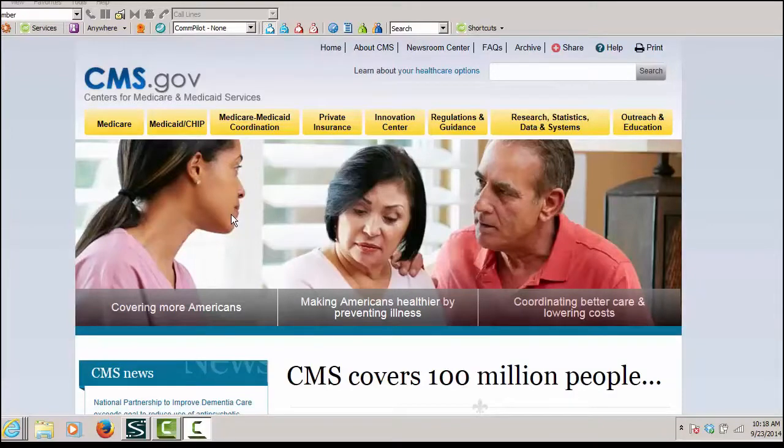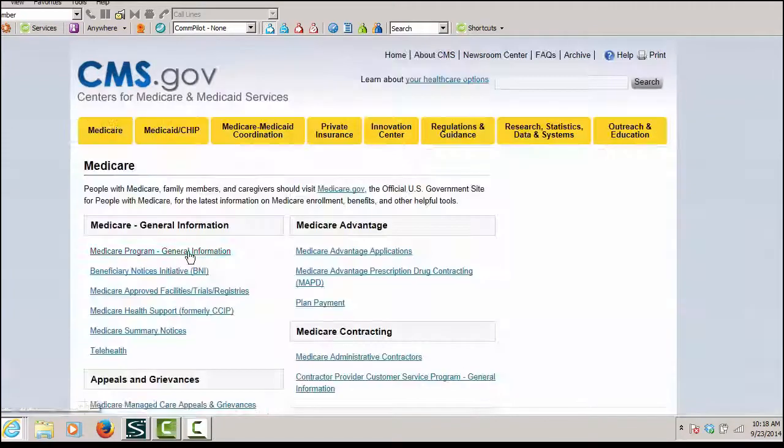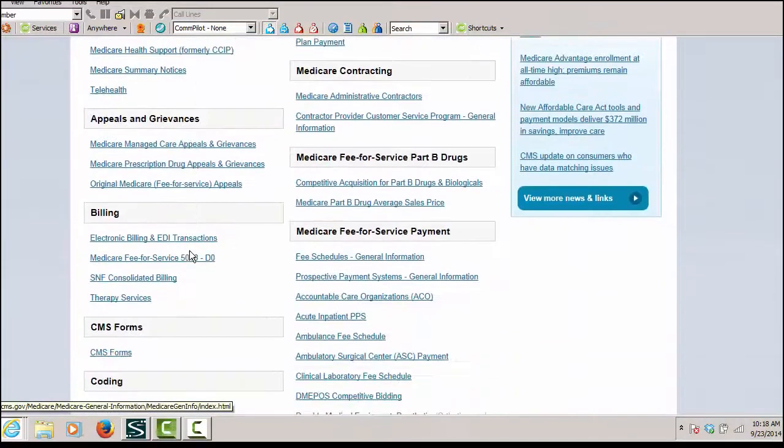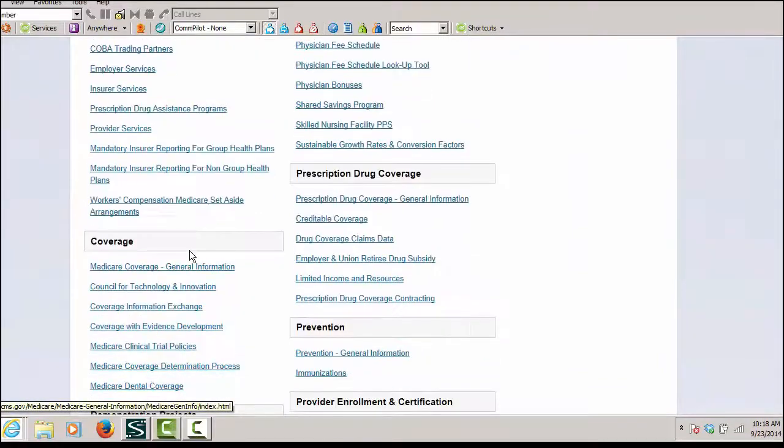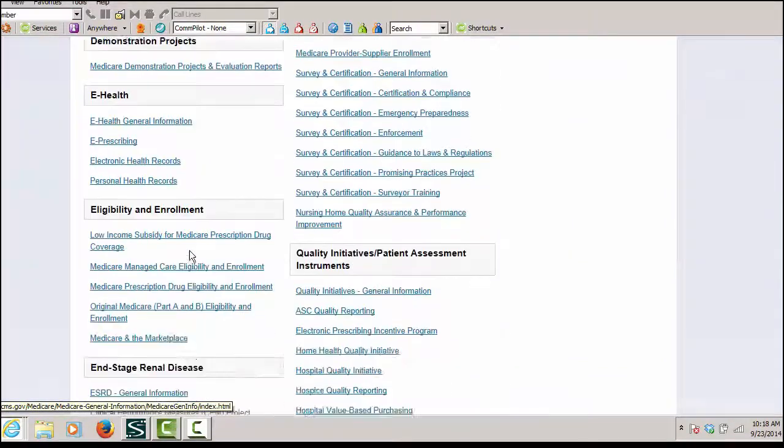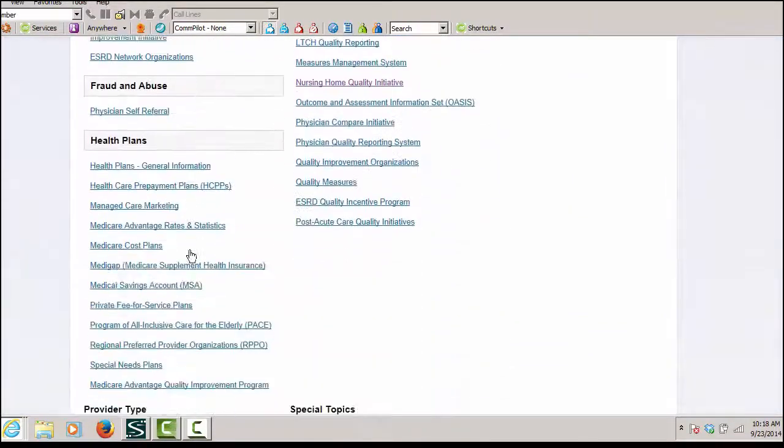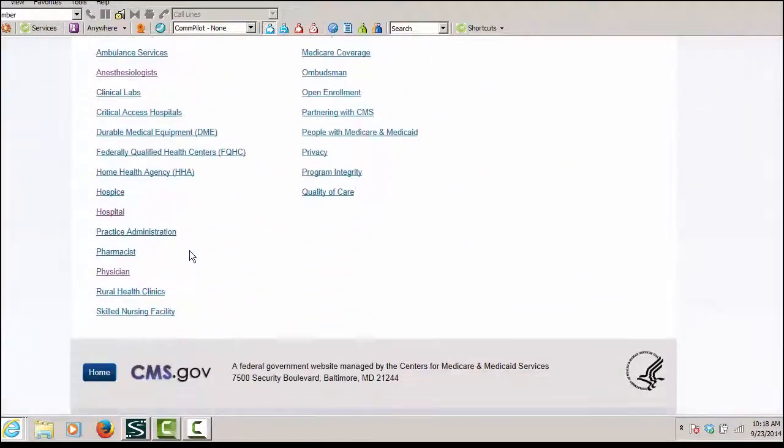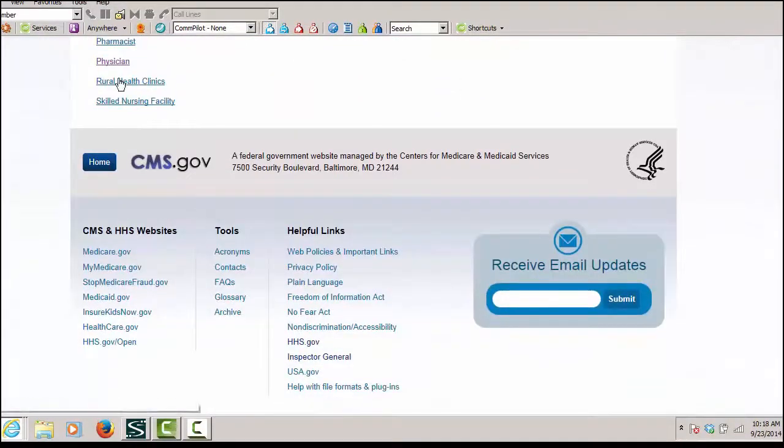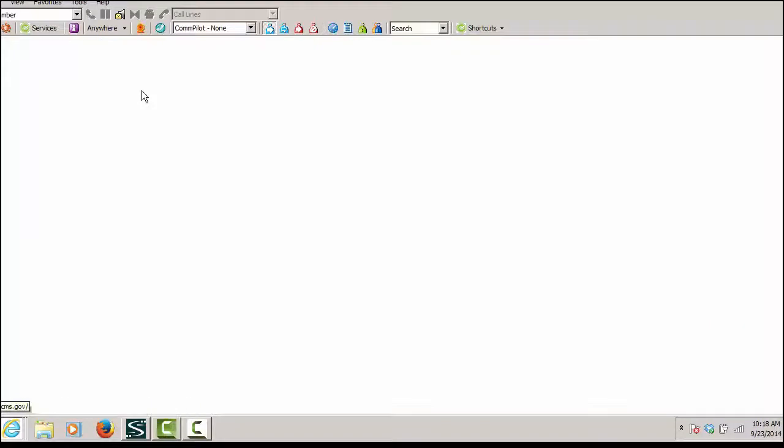In order to find that file, we would go to Medicare. We would go down and we would select our provider type, which is physician.